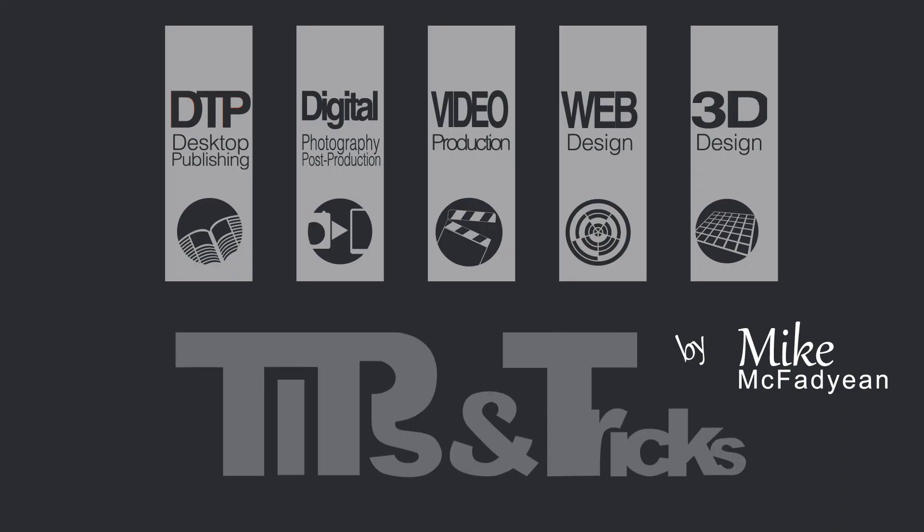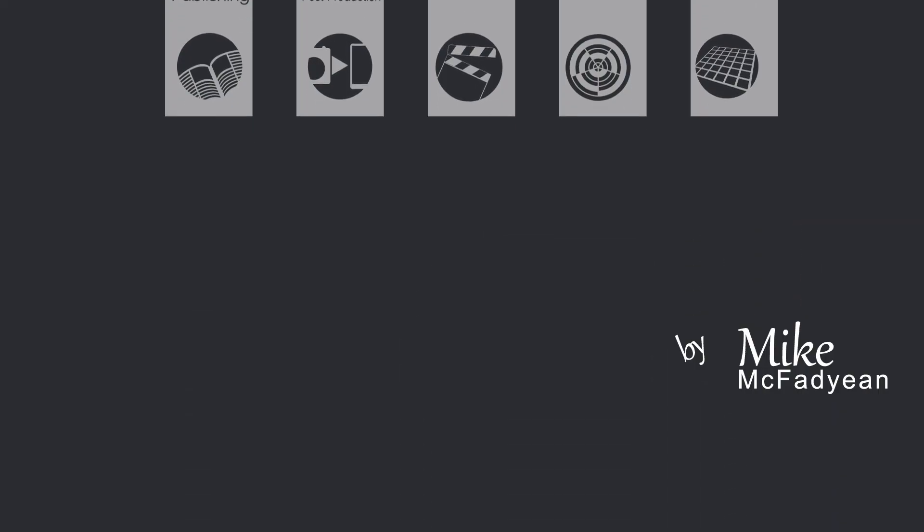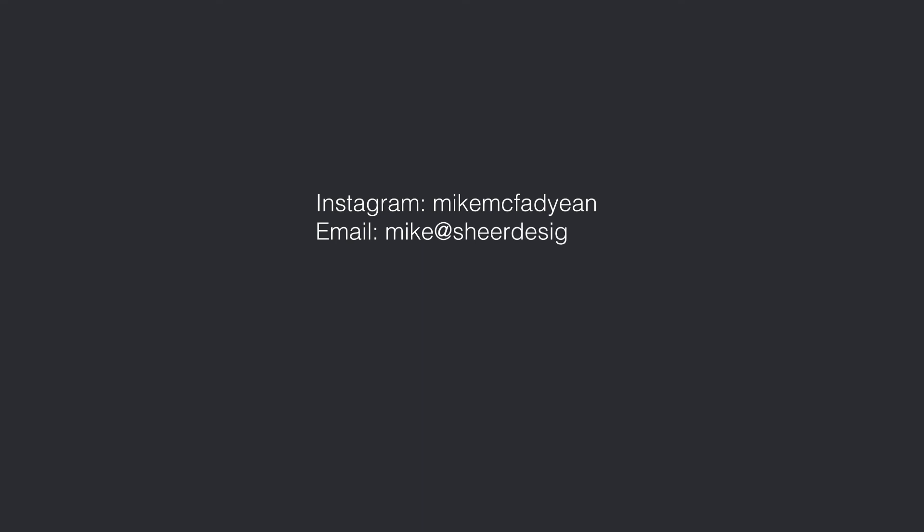I hope you've enjoyed this video. Please subscribe to my YouTube channel and see you next time.